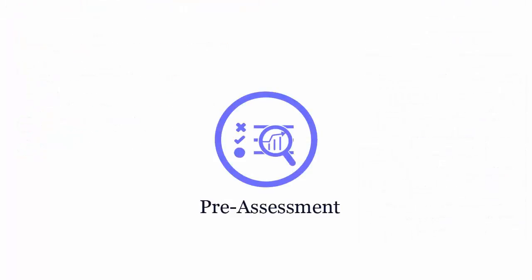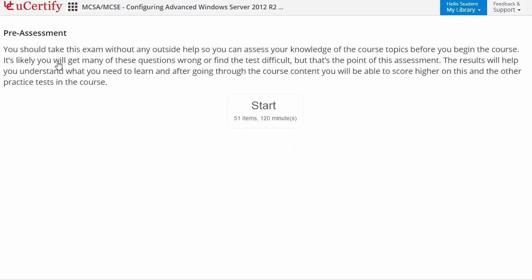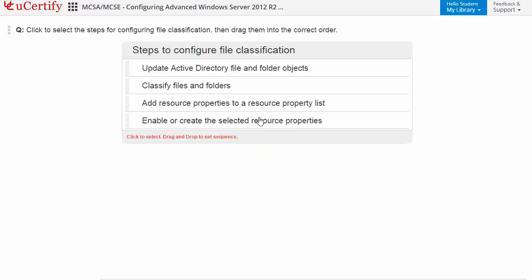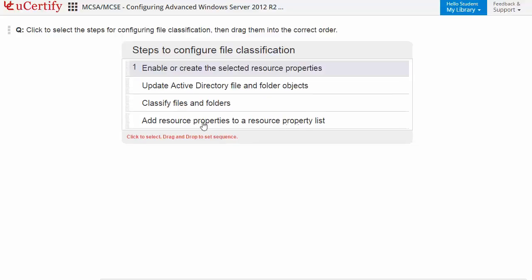Pre-assessment lets you identify the areas for improvement before you start your prep. Like here, you need to reorder the correct steps to configure file classification.